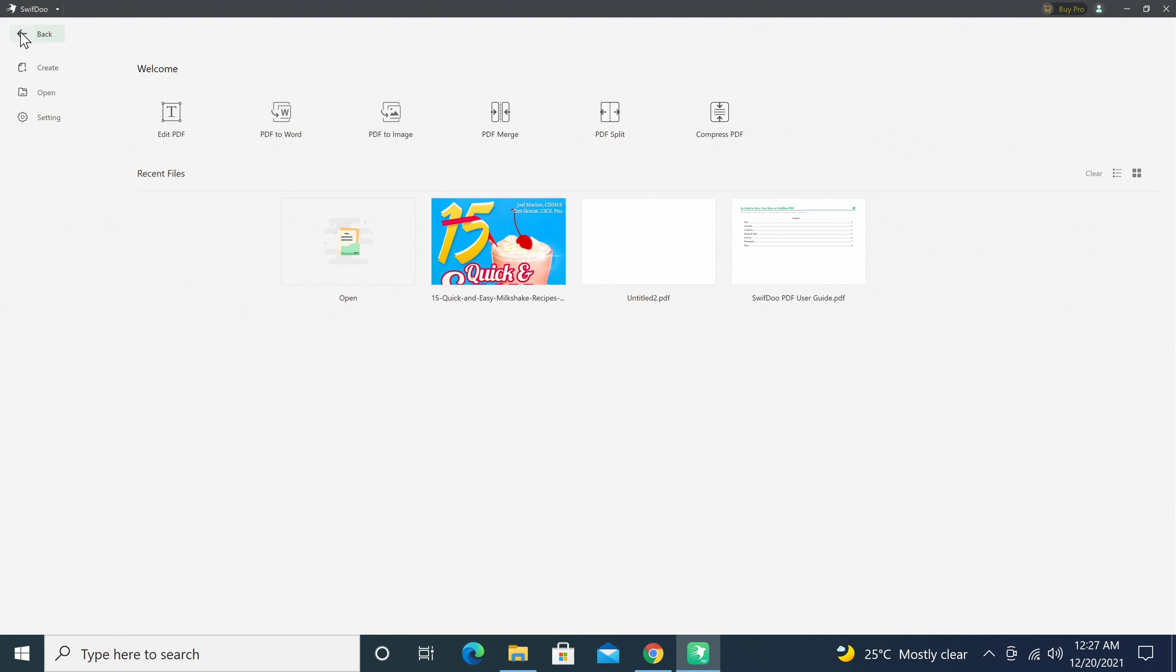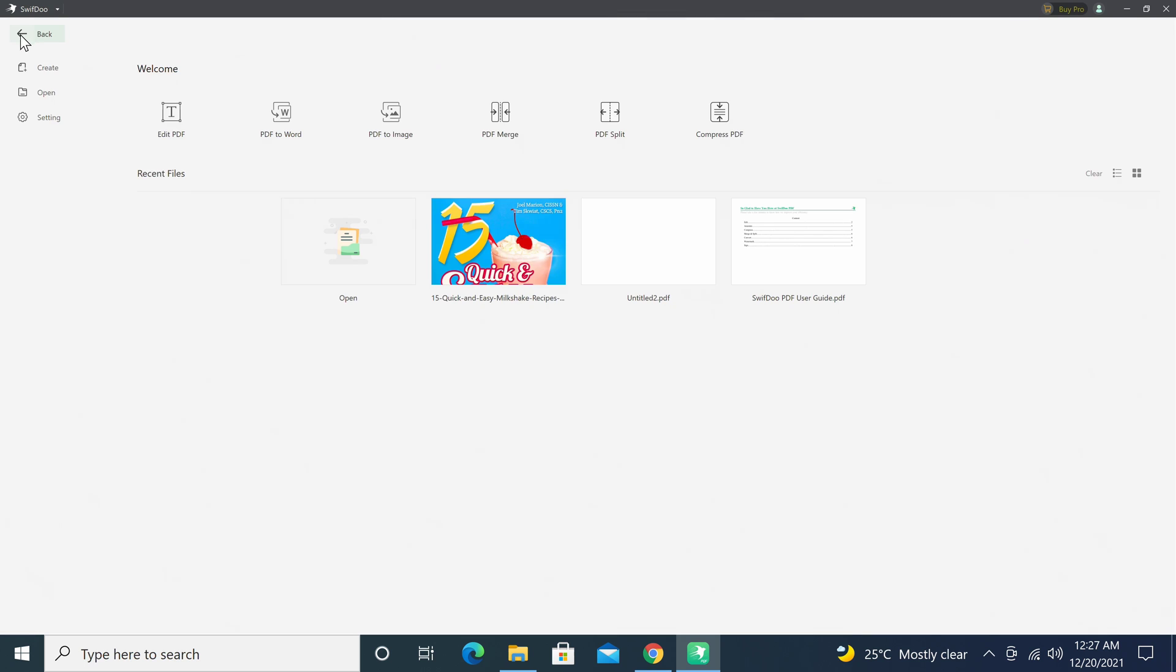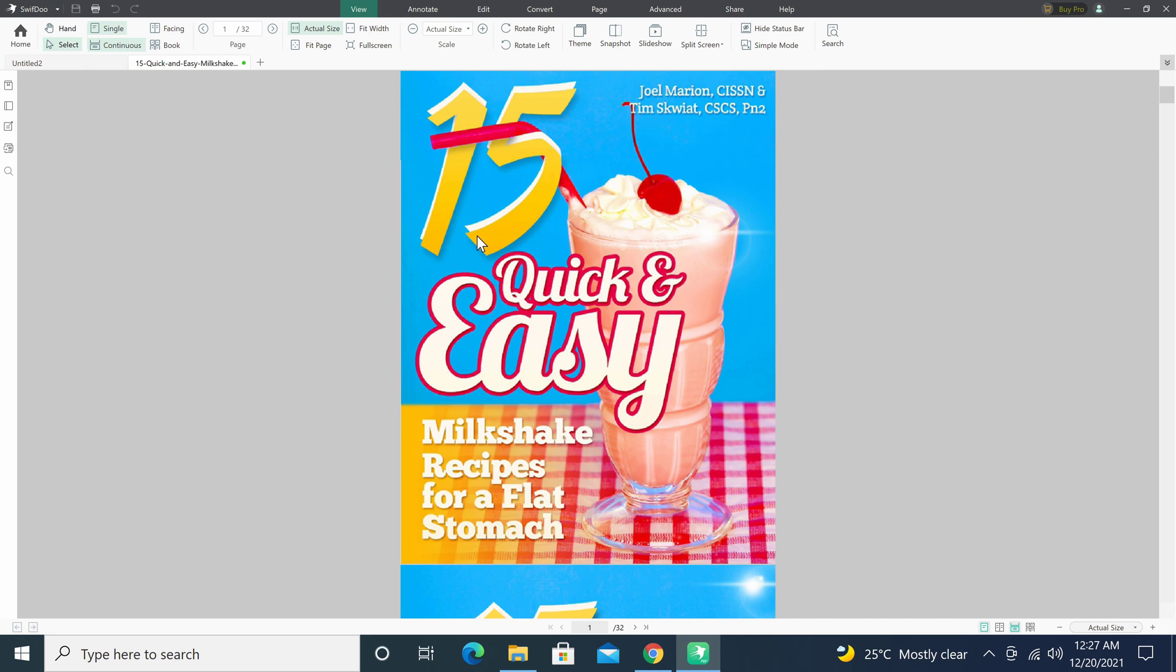Let's now look at its editing features. Whether you are starting from scratch or editing an existing PDF, this software has all the premium tools needed to create or modify professional looking PDFs. If I create or open an existing PDF, you will start in the view tab where you have all the basic functions such as the handy tool for grabbing and moving the documents around.